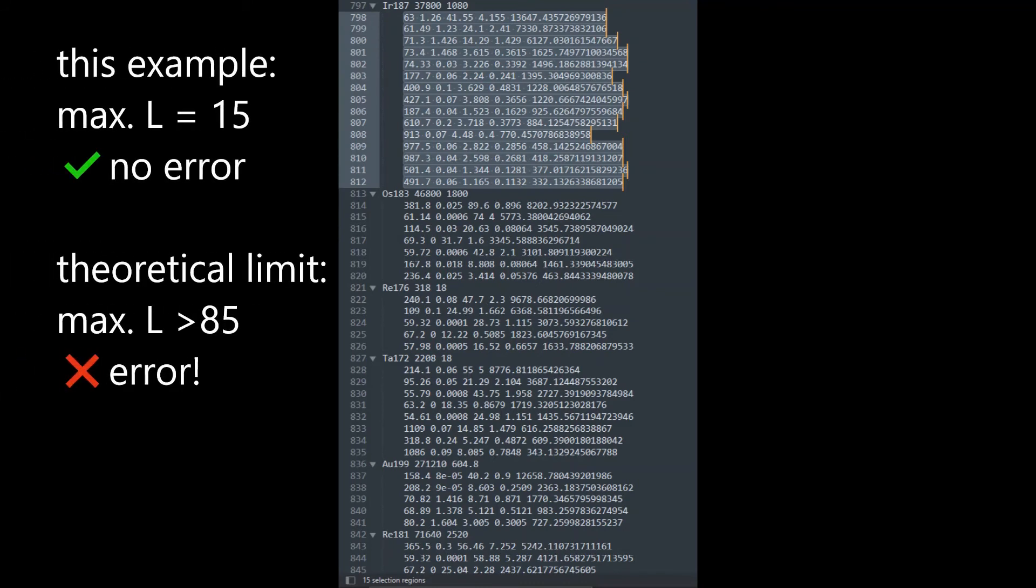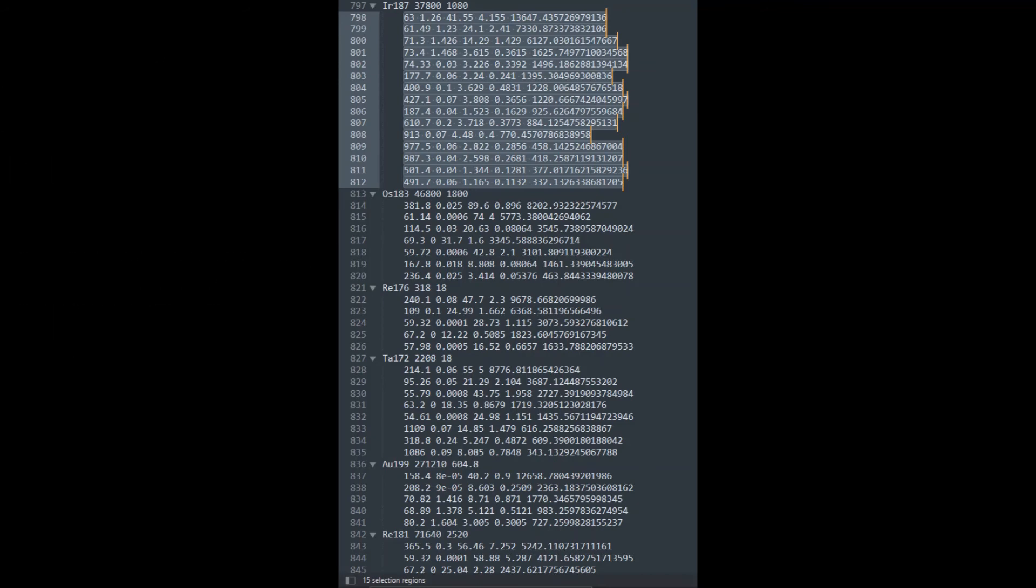But if the widest nuclide has more than 85 lines, then step four would sporadically print out the too many nuclide lines error message and the process will fail.